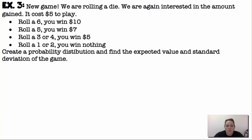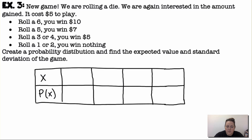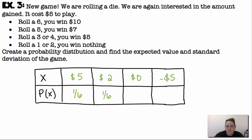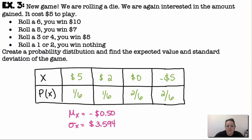A new game: we're rolling a die, and it costs $5 to play. Roll a 6, you win $10 (net gain $5). Roll a 5, you win $7 (net gain $2). Roll a 3 or 4, you win $5 (net gain $0). Roll a 1 or 2, you win nothing (net loss $5). Probabilities are 1/6, 1/6, 2/6, and 2/6 respectively. Plugging into the calculator gives an expected value of negative $0.50 and a standard deviation of $3.59.